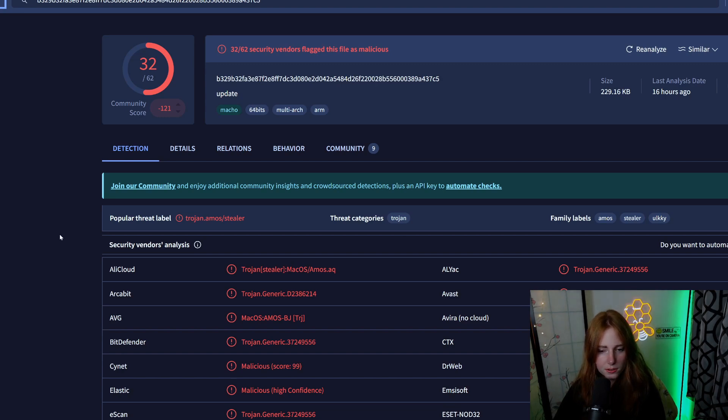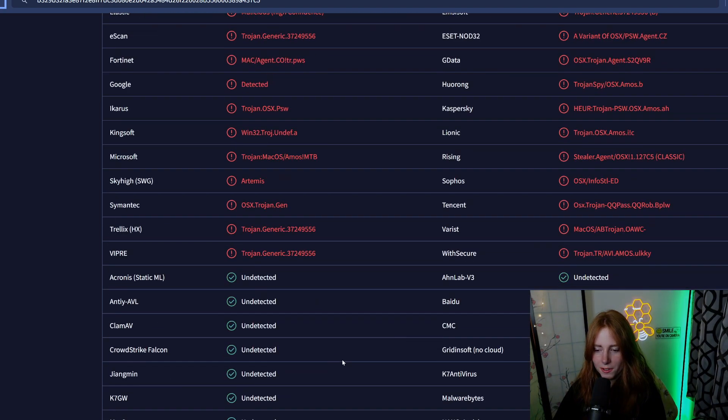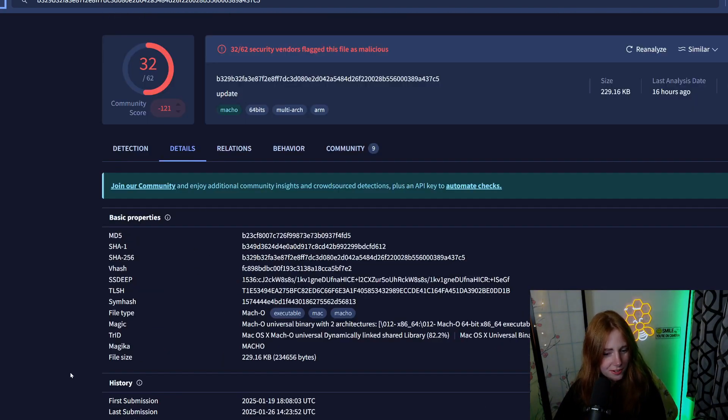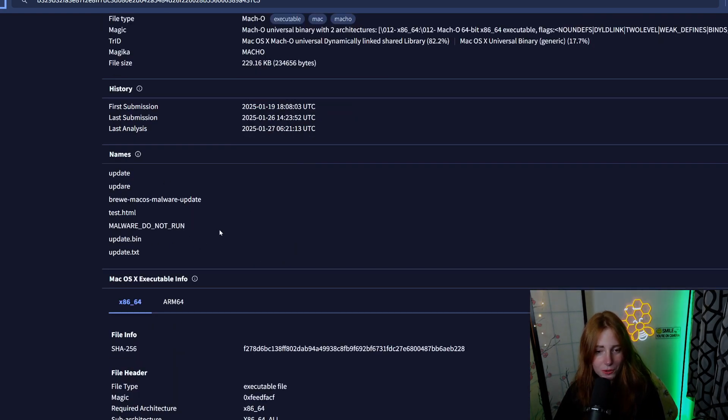As you can see, 32 out of 62 security vendors flag this file as malicious. Lots of trojan info stealer stuff going on here. I can see the details: the MD5, the SHA1, the SHA256, the submission history, the different names - malware do not run, Brewery macOS malware update.